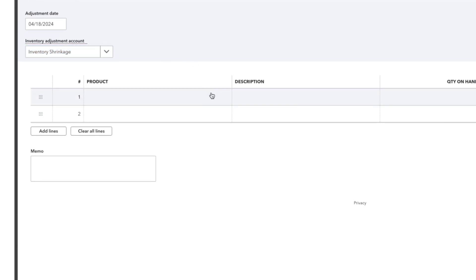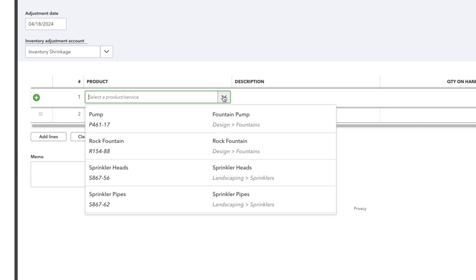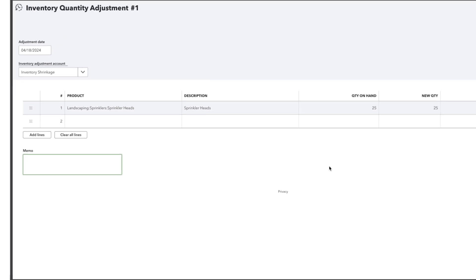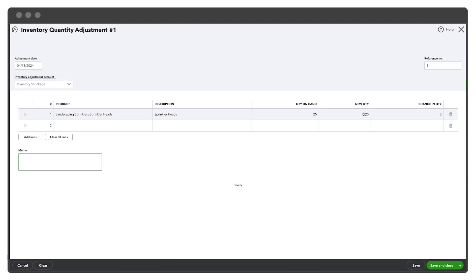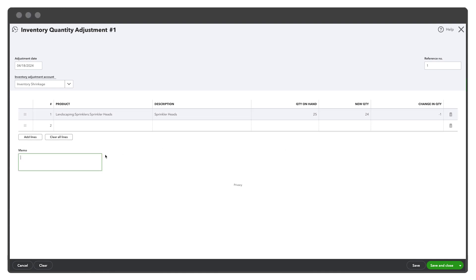Make your changes in the Item column. Type the inventory item's new value in the New Value column. In the Memo area, enter the reason for the change. To save the change, click the Save button.